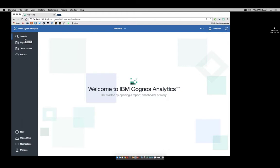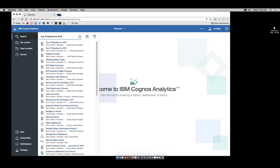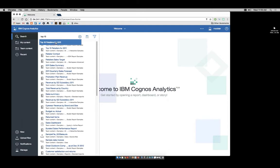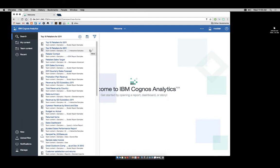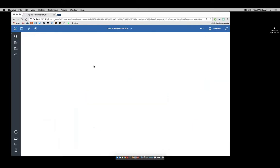Let's take a look at the search. So here I'm going to search for my top 10 retailers. Notice that as I begin my search, it auto-completes. If I click on that, it returns back a list of results that are sorted by relevancy. I'll click on this first one to view the report.